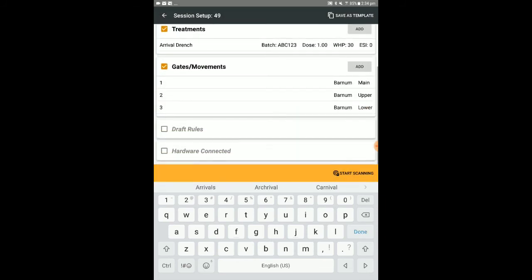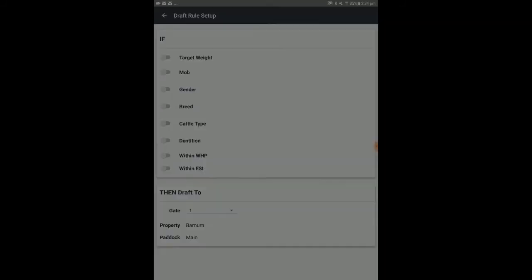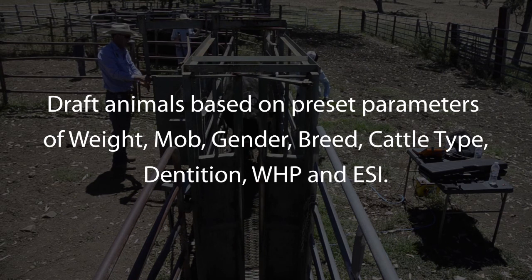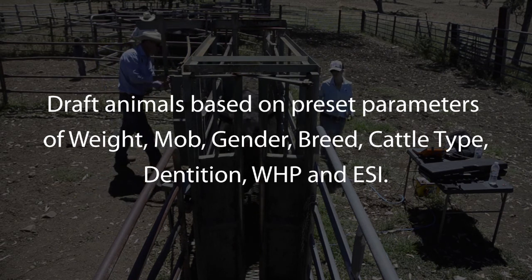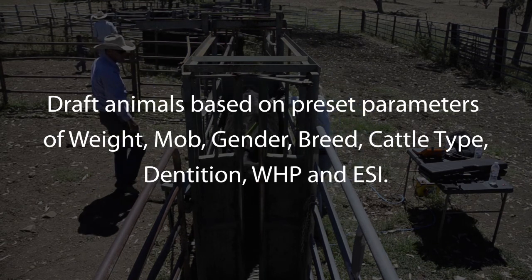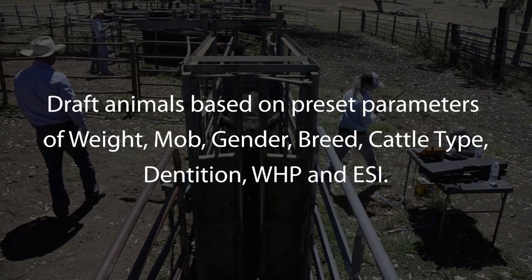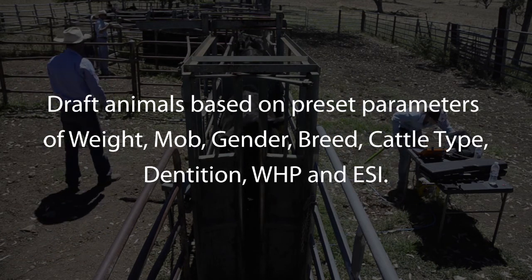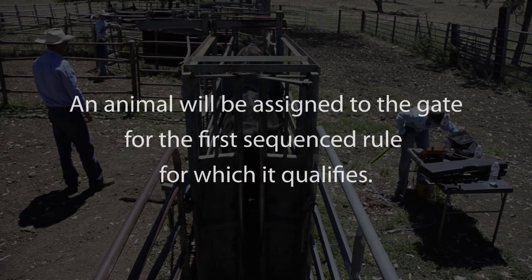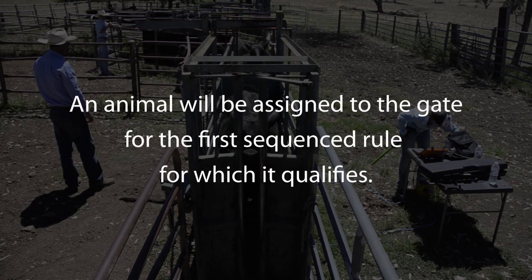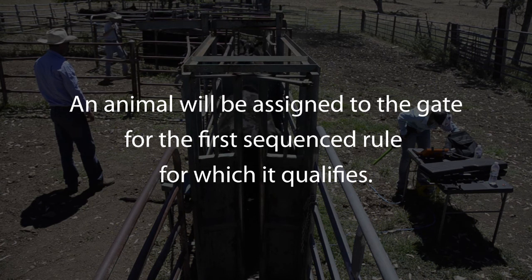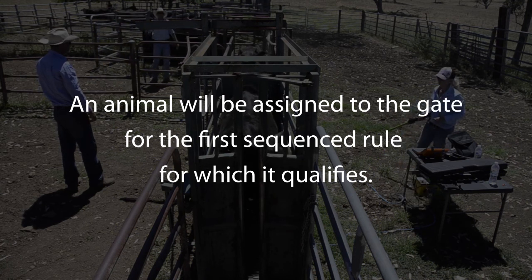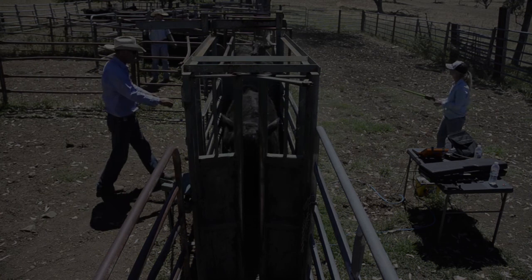Select add to set up a draft rule which will calculate the destination of animals in the session based on preset parameters of weight, mob, gender, breed, cattle type, dentition, withholding period, and European slaughter interval. Remember that if an animal meets the criteria for more than one draft rule, the animal will be assigned to the gate for the first sequenced rule for which it qualifies.